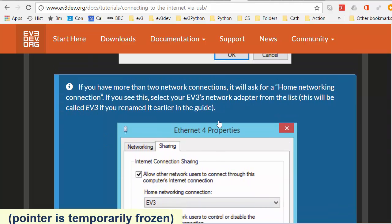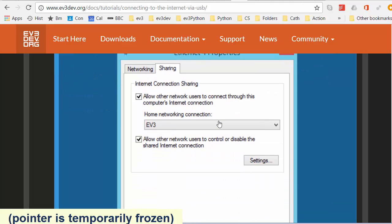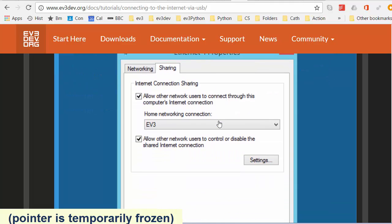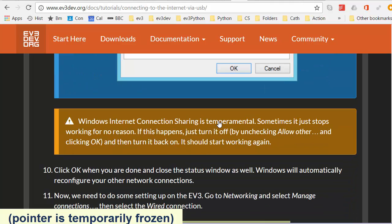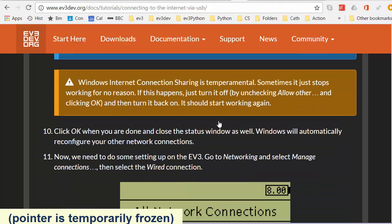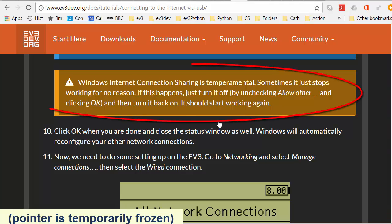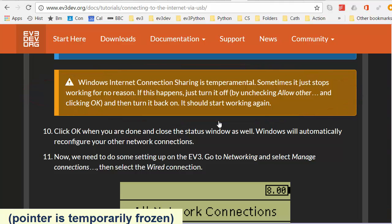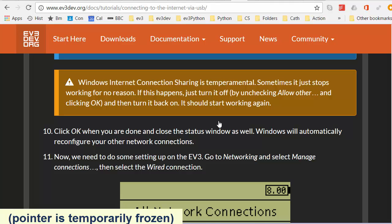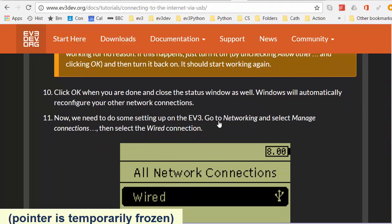I didn't have a problem with multiple network connections. Maybe you will. I can confirm that Windows internet connection sharing is temperamental and it says here if the connection sharing fails for some reason, turn it off by unchecking the checkbox we just looked at and then clicking OK to turn it back on again and it should start working again. Click OK when you're done. I did that. Close the status windows. Yes done.